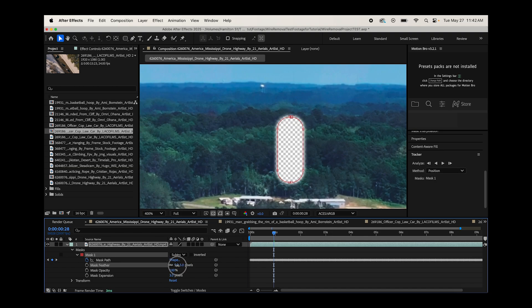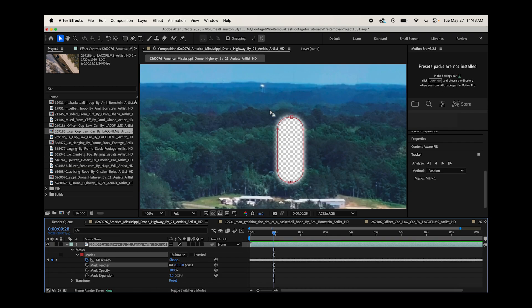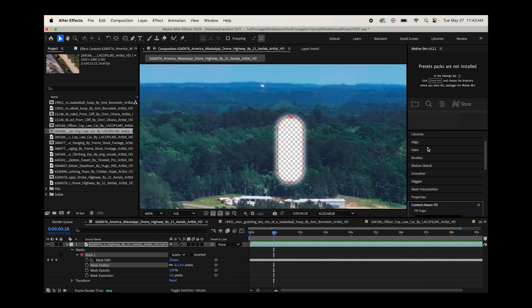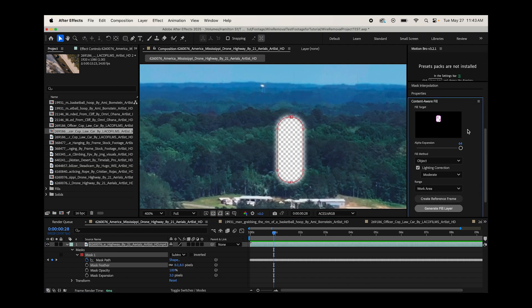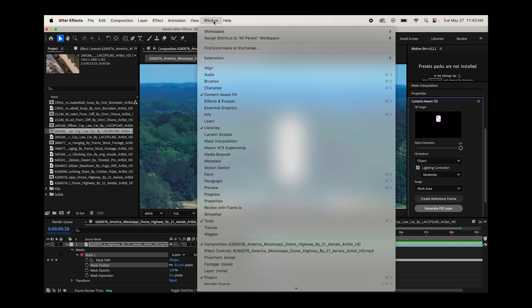Then I'm also just going to go into our mask settings here and just increase our expansion a tiny bit as well as some feather. I just found that when I feathered my masks in content aware fill, the results I get tend to be a little better. I'm not sure if there's any truth behind this, but this is just what in my experience has worked. Now we'll go to our content aware tab here. If you don't see content aware fill, you just need to go to window and make sure content aware fill is selected.